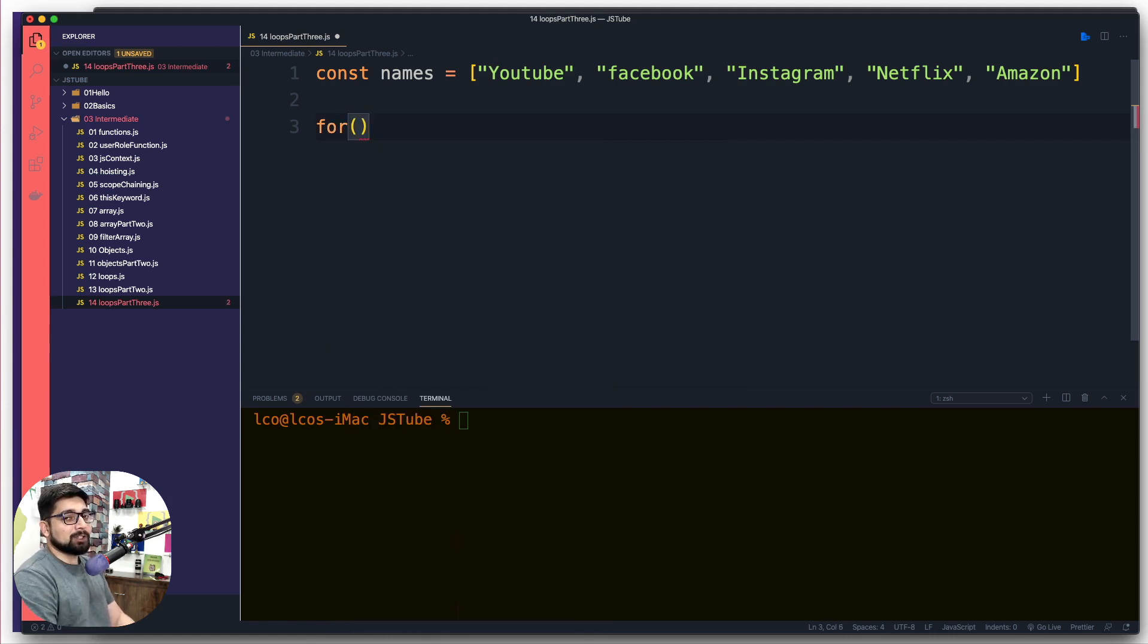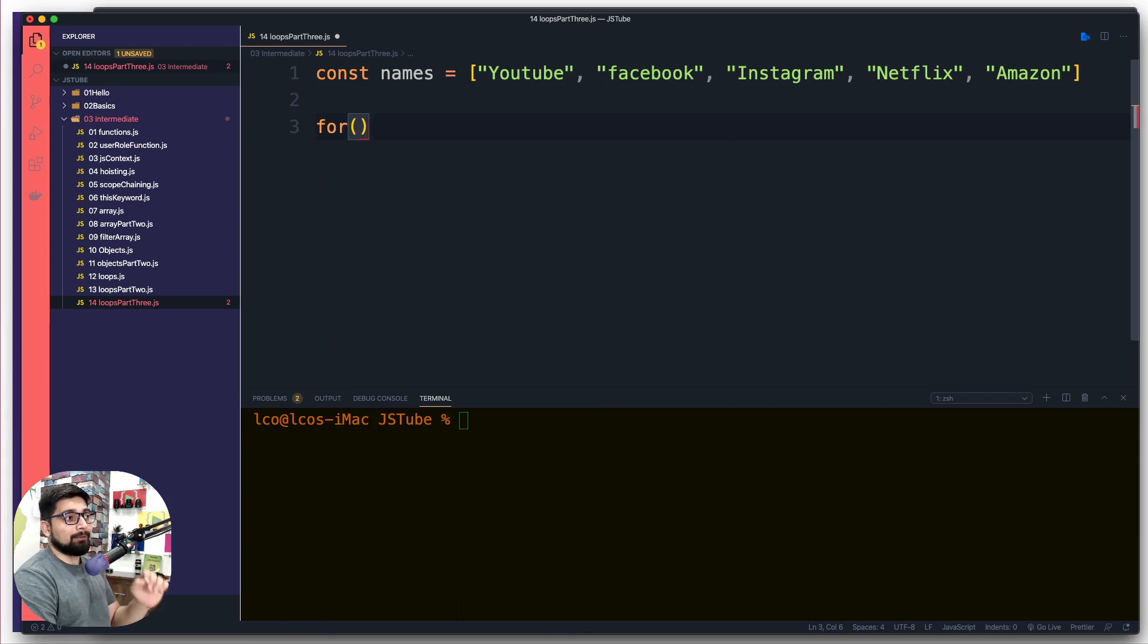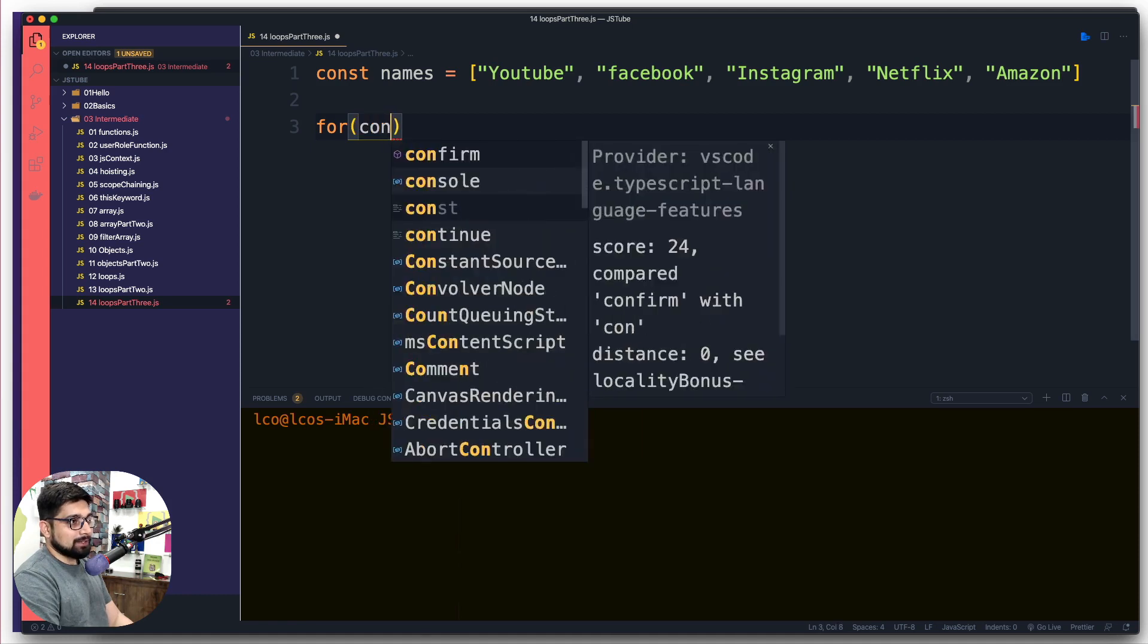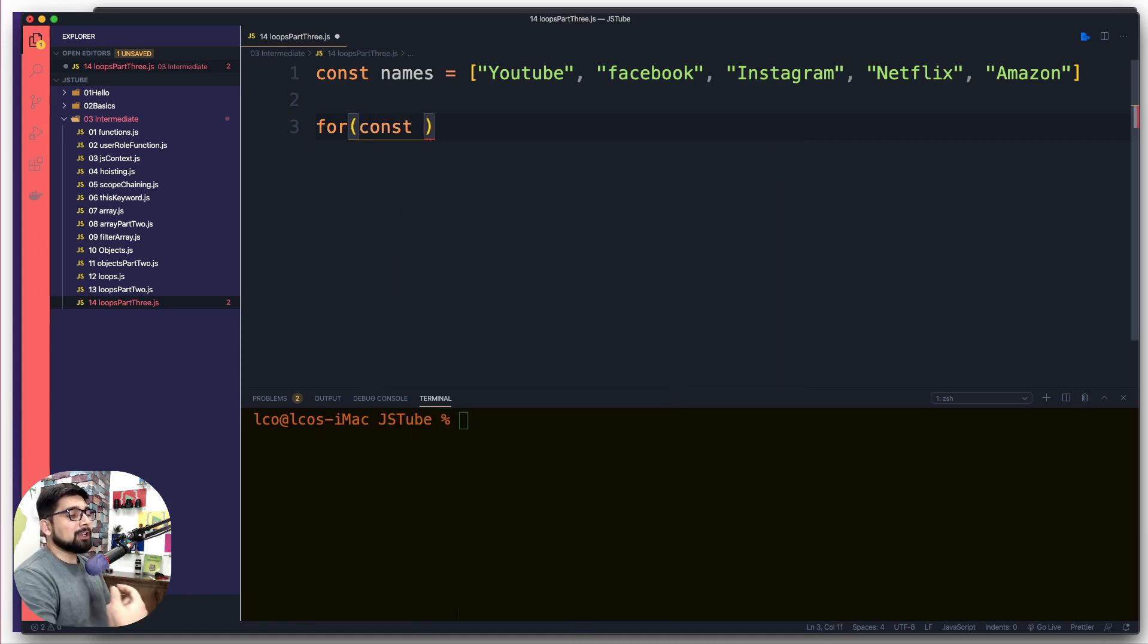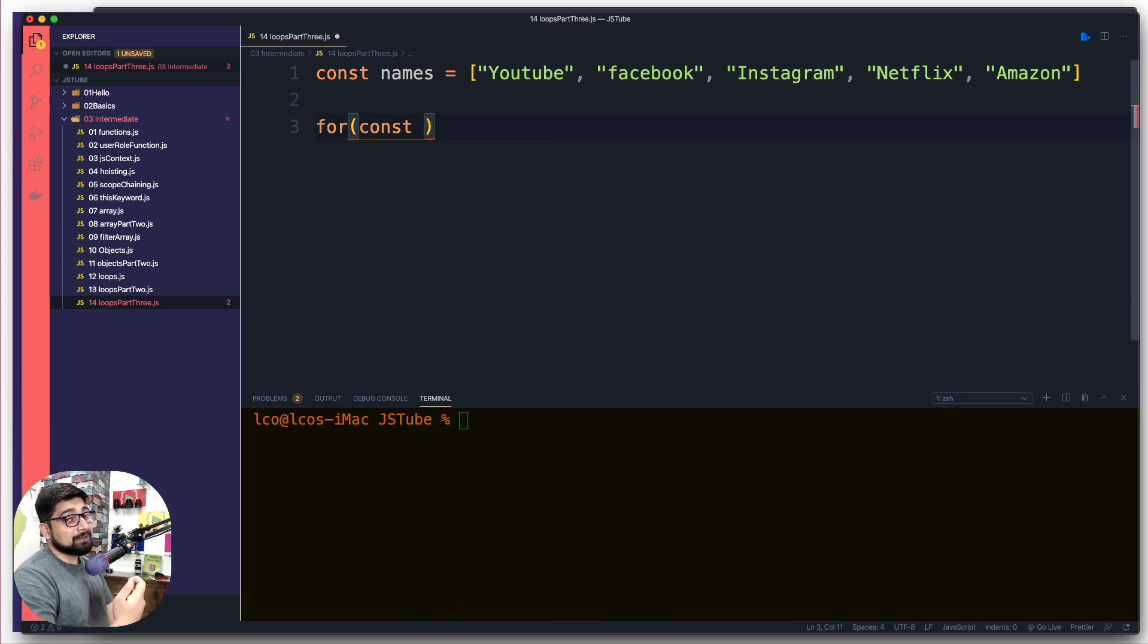Now instead of declaring an initialization of the value, we're going to use for-of loop. Again, for-of is majorly used for the array. How do we do that? We simply are going to say const, you can use var, you can use let however you want to go. Usually it's better that if you go inside the for-of and for-each loop you declare the variable as constant because it should never change.